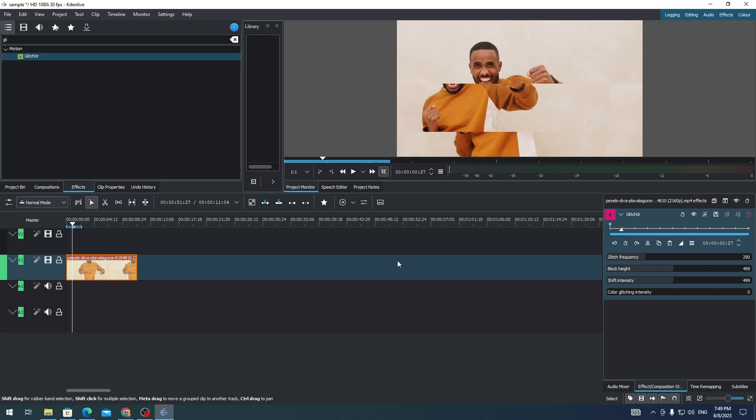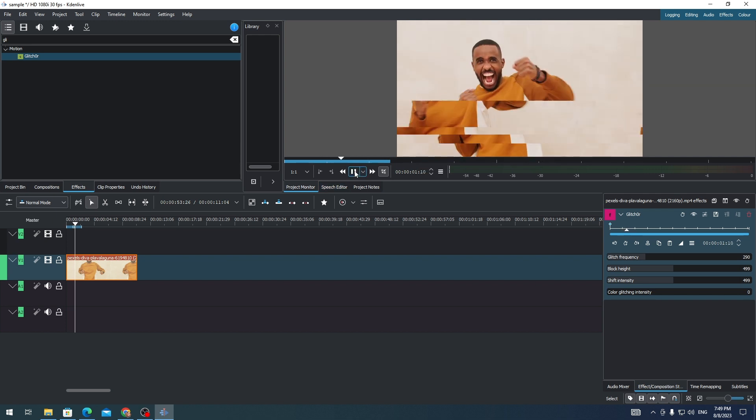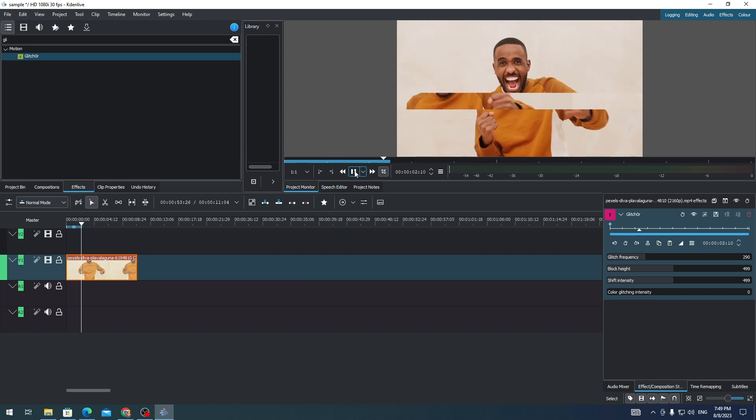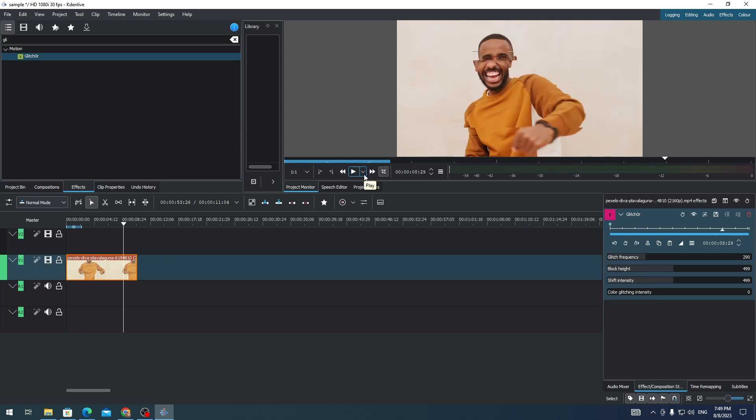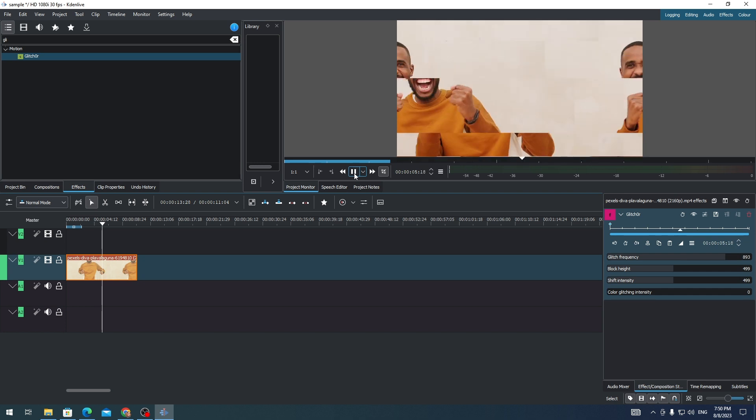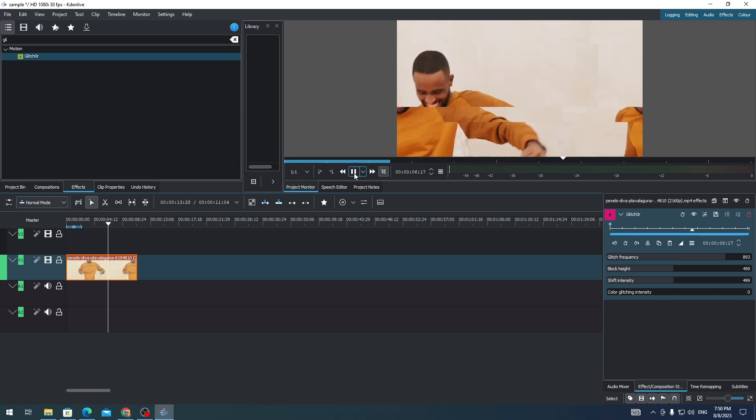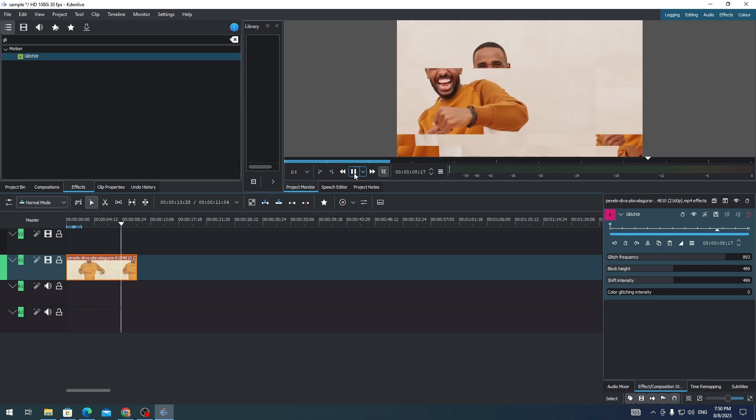Let's check if we already added a glitch effect on our clip. There you go! We've successfully added a glitch effect to our clip. And that's how you add glitch effects on your video in Kdenlive.